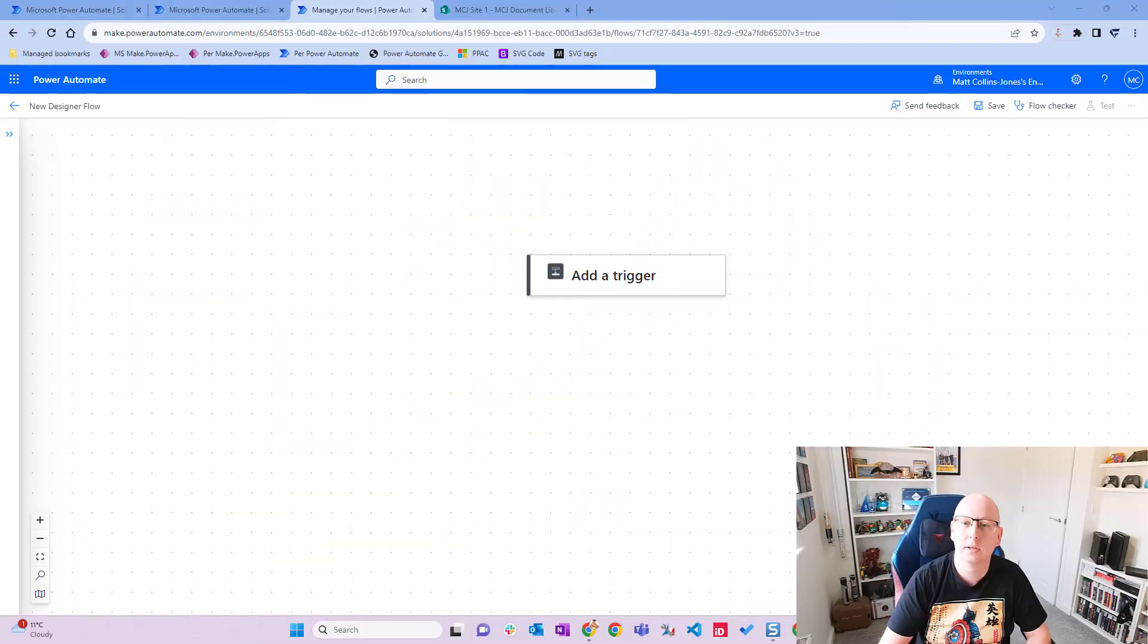What's up guys, it's Matt Rollins-Jones here, MCJ, back with another video on Power Automate and SharePoint. Today we're looking at a trigger for when an item is added to a document library. So this is when a file or folder is uploaded to a document library, we're going to trigger a flow and do something. Let's take a look at it today.